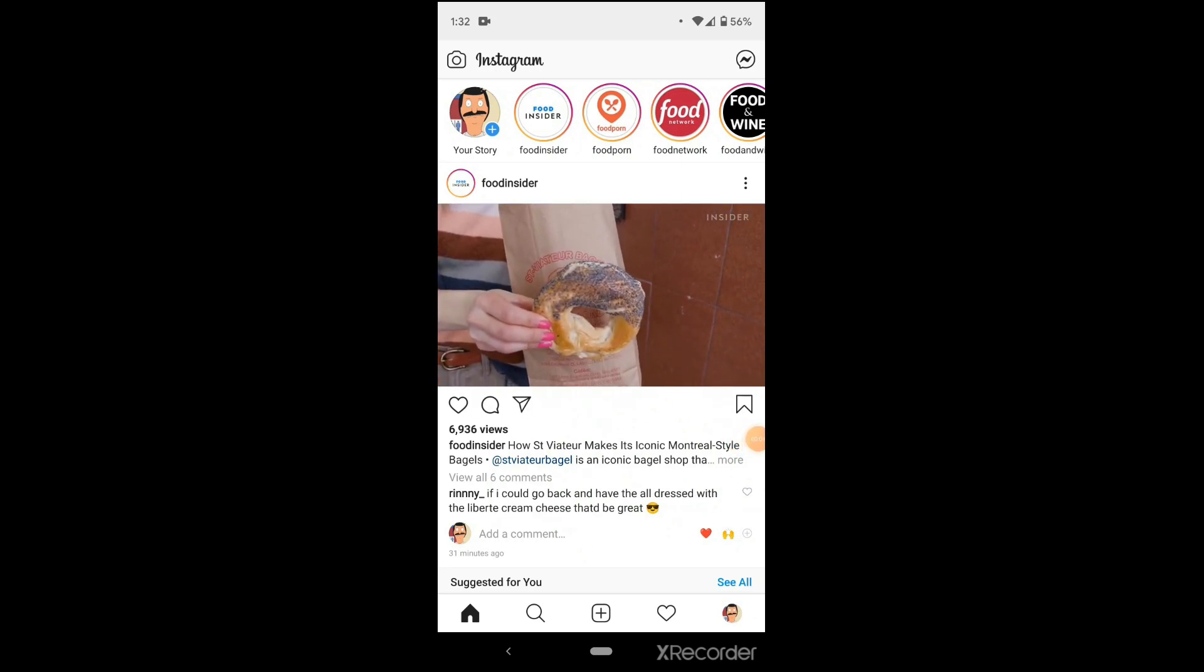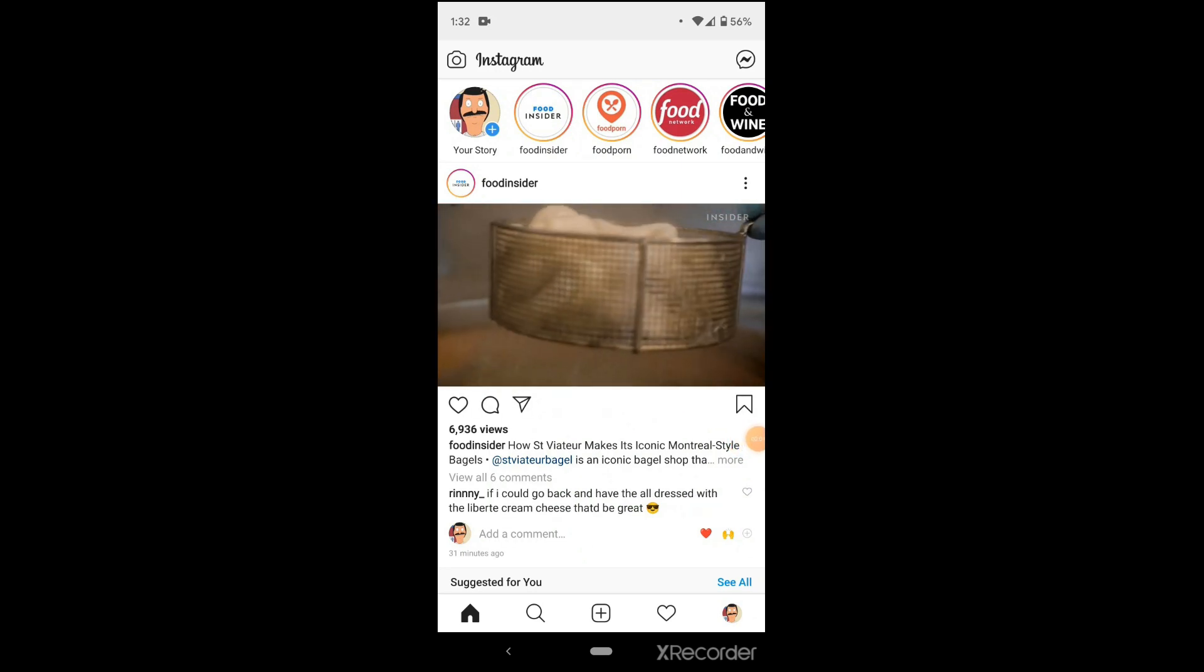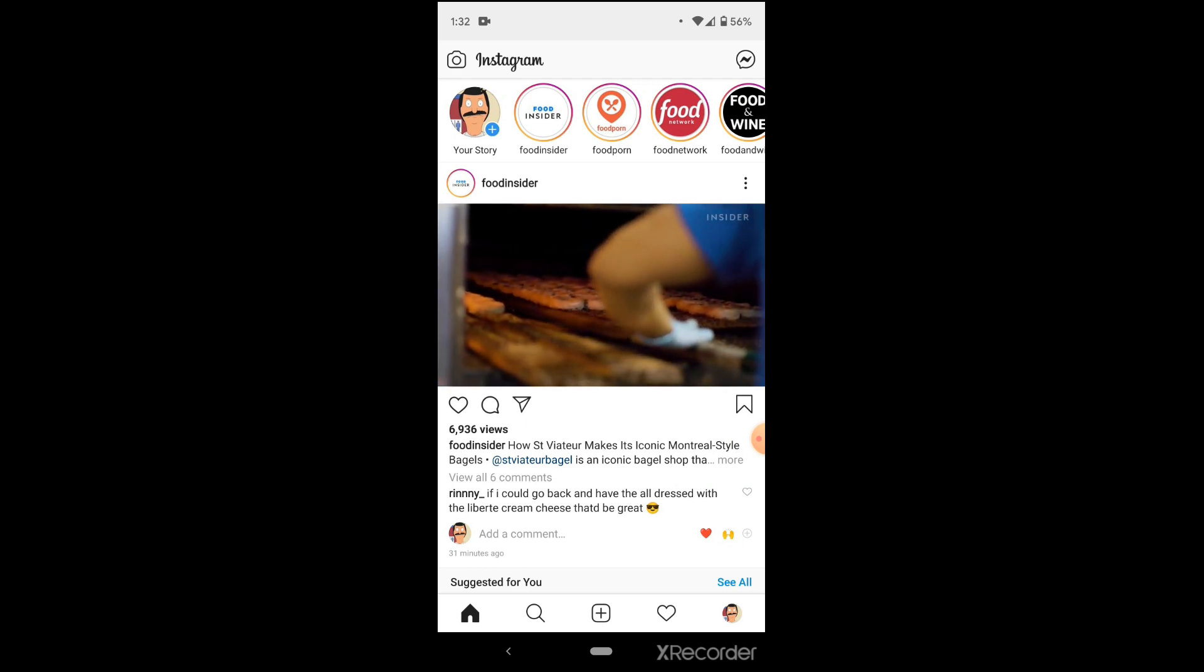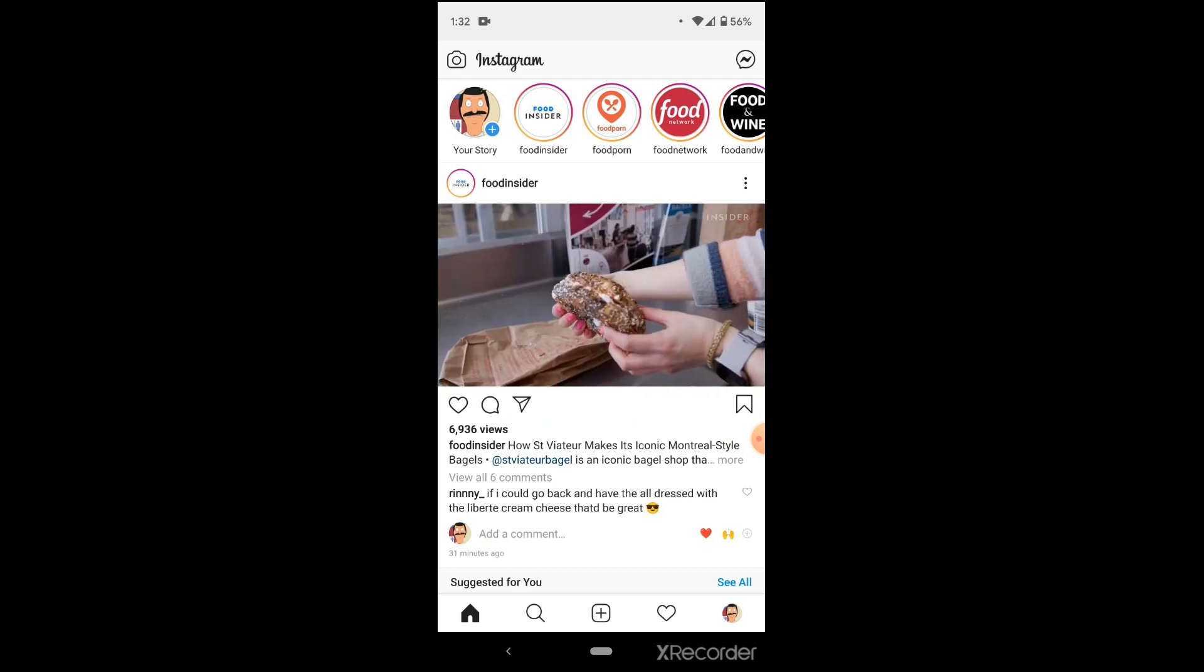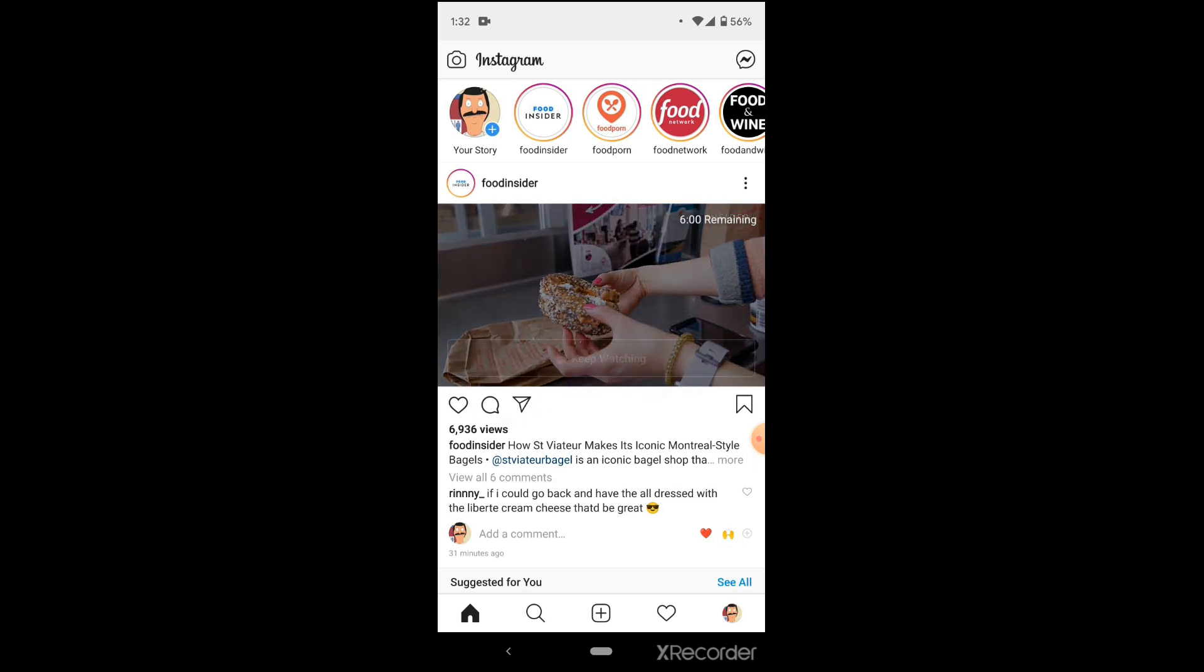The first thing you'll want to do is to ensure that you're signed into the Instagram account that is associated with your business. So, if you haven't already, make sure that you're signed into your Instagram business account.